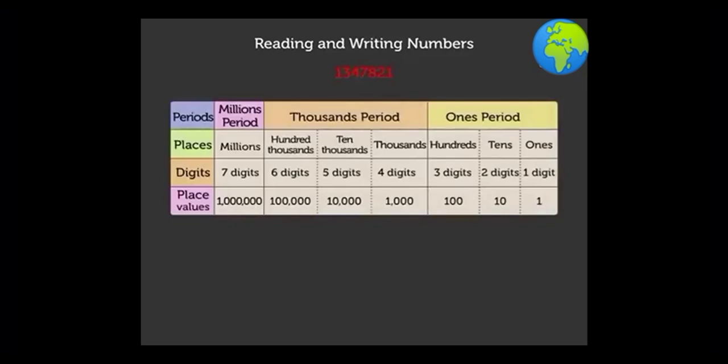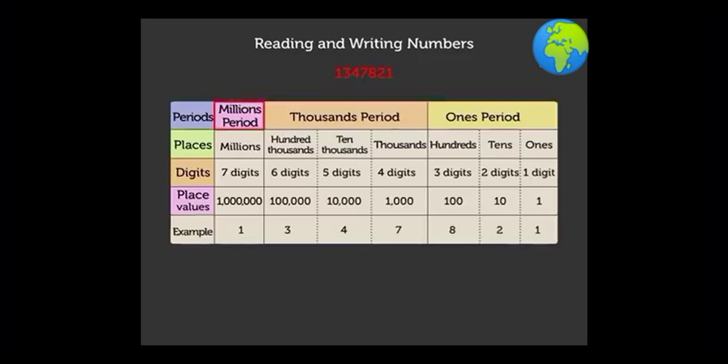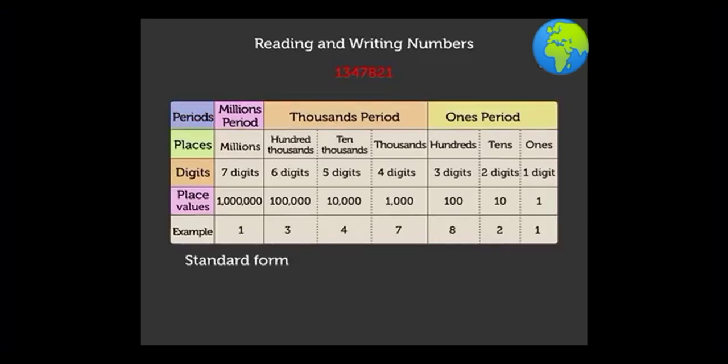Then read each period separately. So we write the given number in a standard form as 1 comma 3 4 7 comma 8 2 1, and we read it as 1 million three hundred forty-seven thousand eight hundred twenty-one. Its number name is written like this.